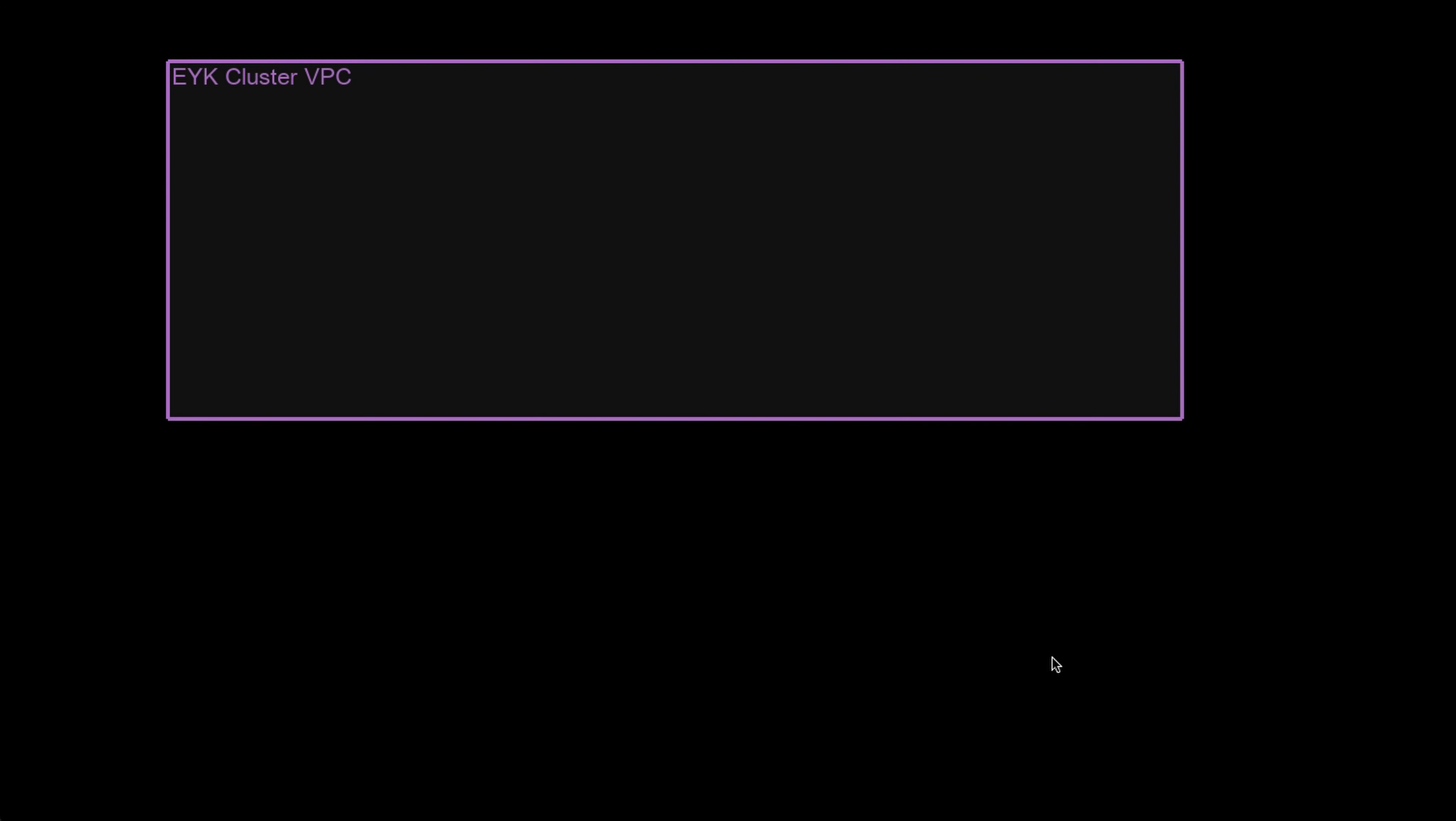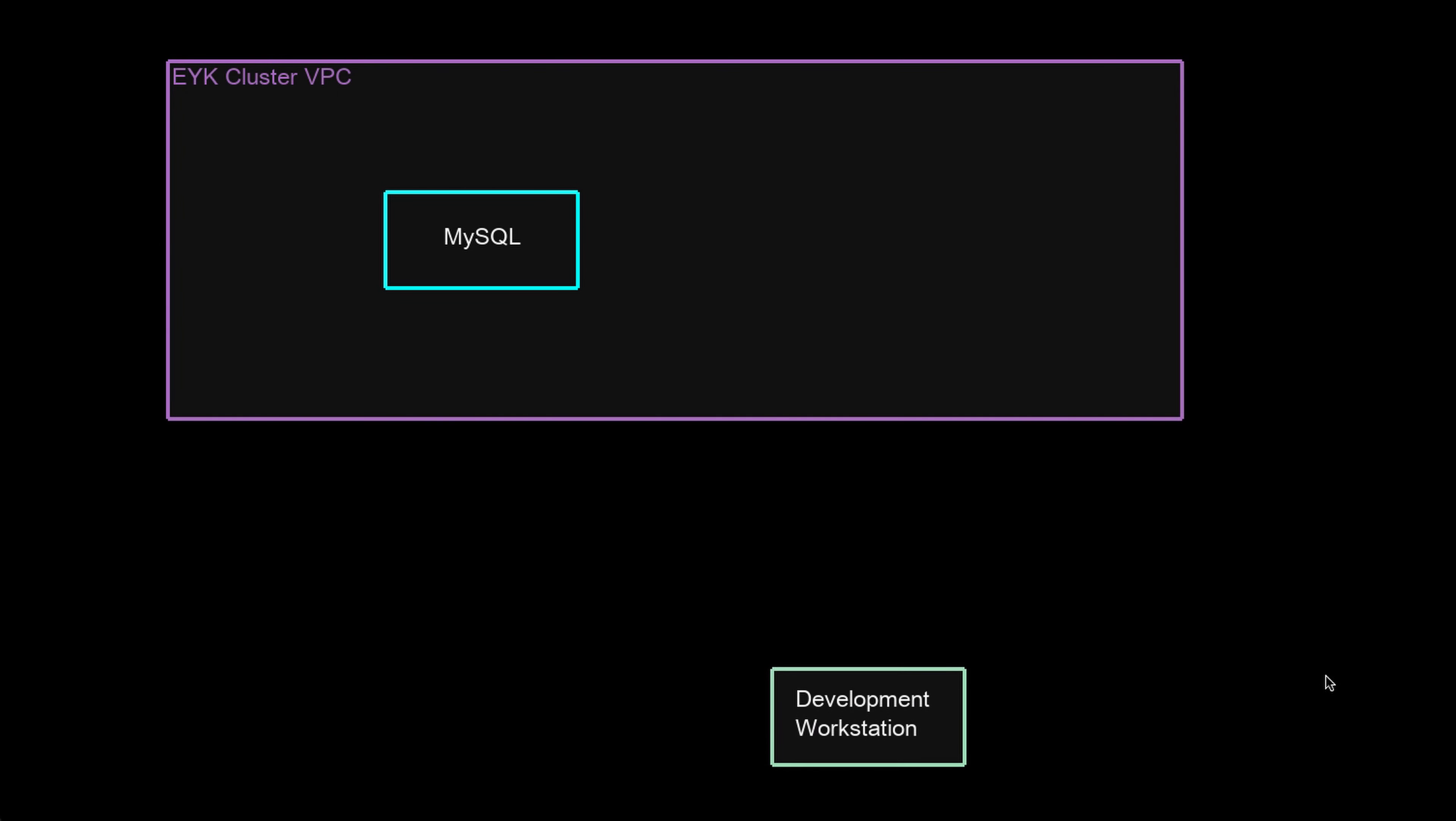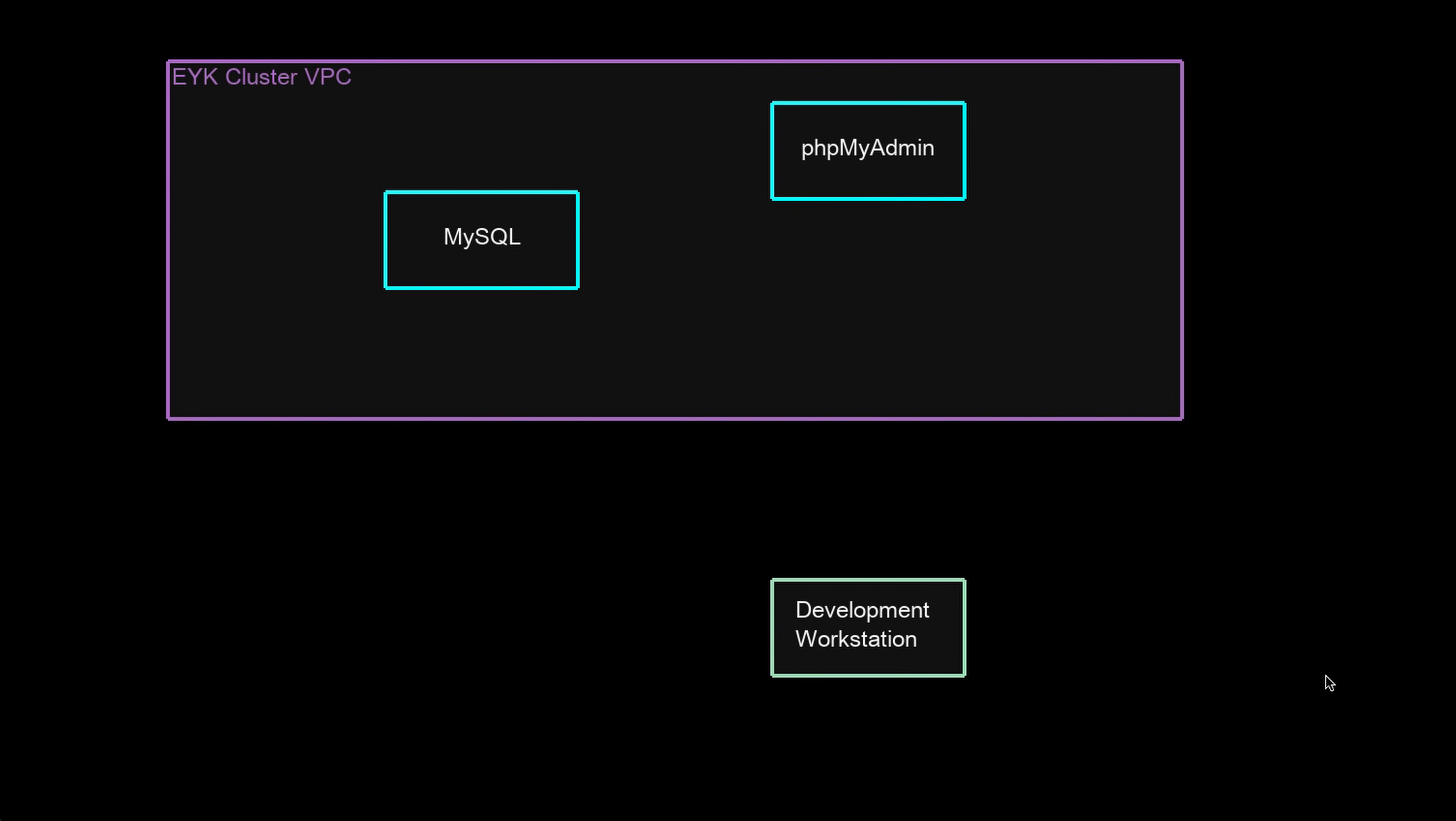So here is our basic setup. Your EYK cluster runs inside of a VPC in the given region. Once you provision your MySQL database, it's inside that cluster. It likely does not have public connectivity, so you can't talk to it from your development workstation.